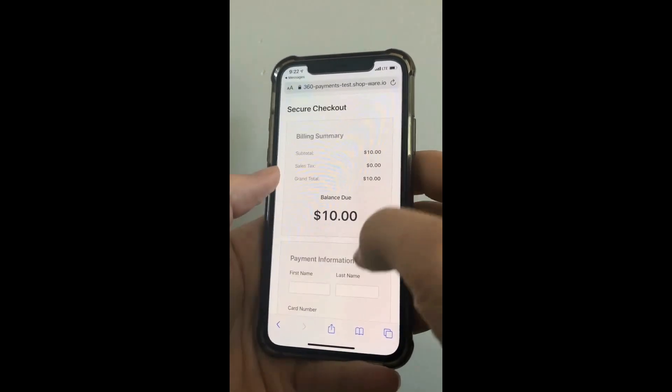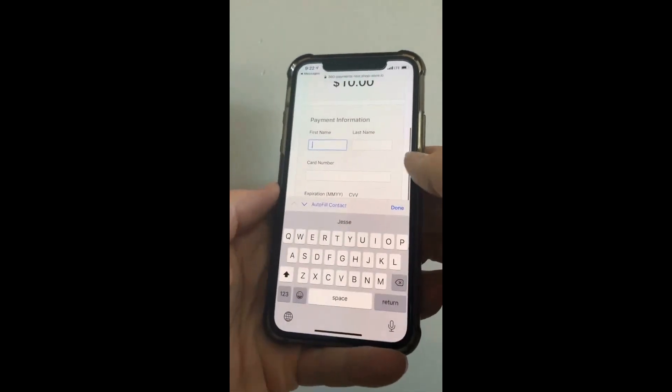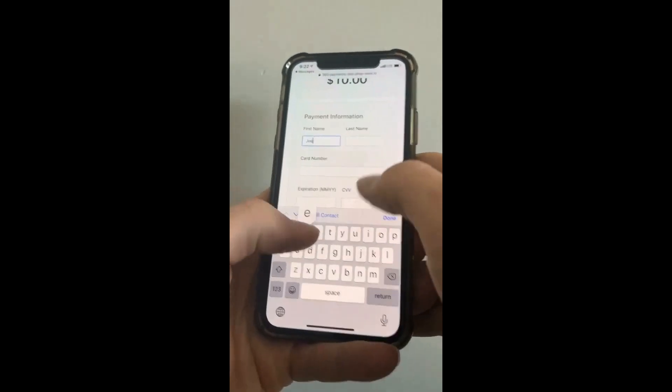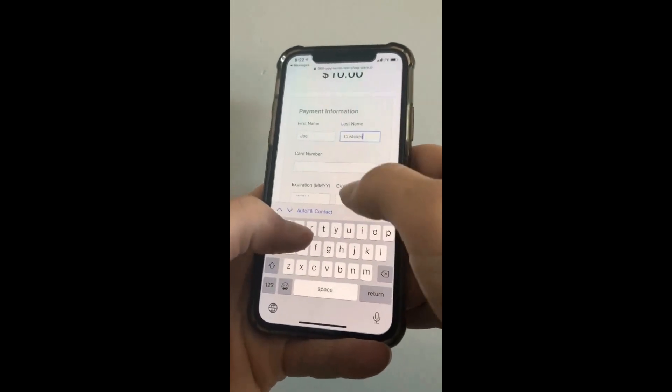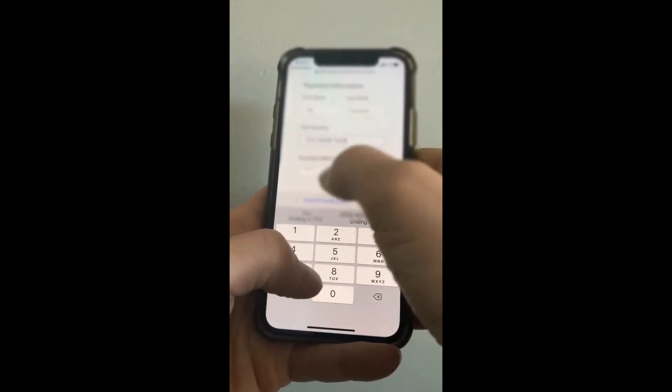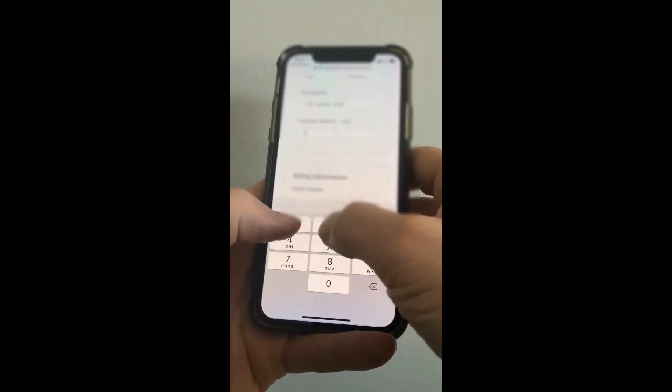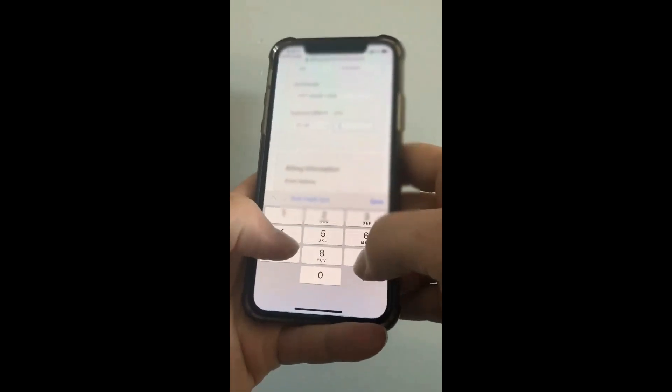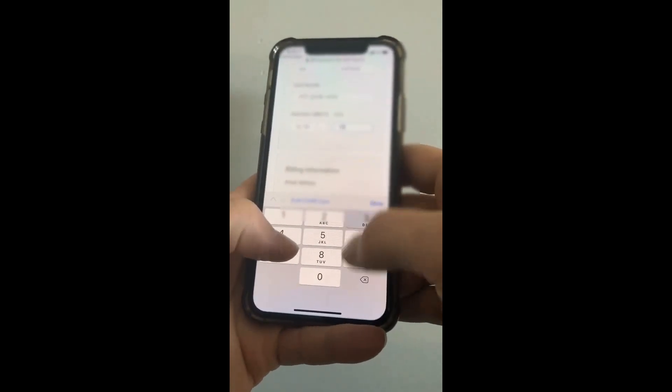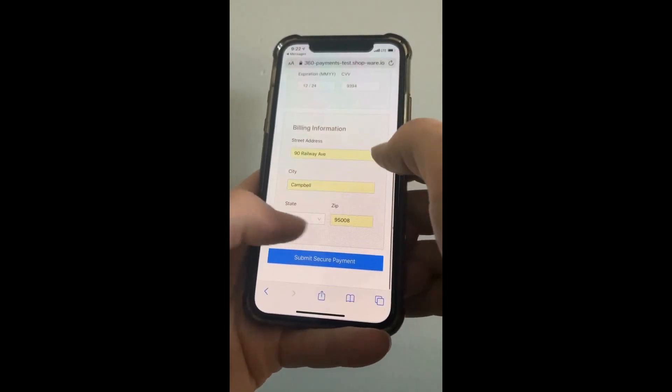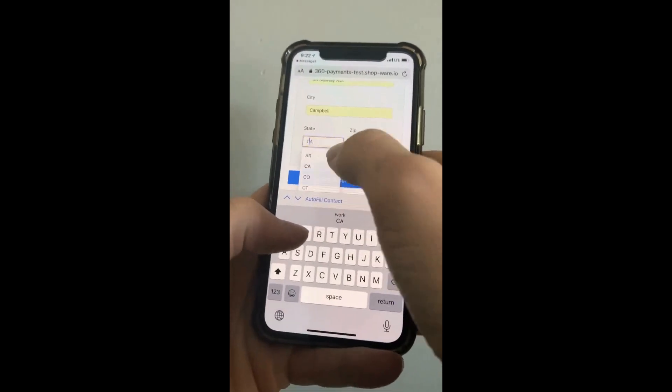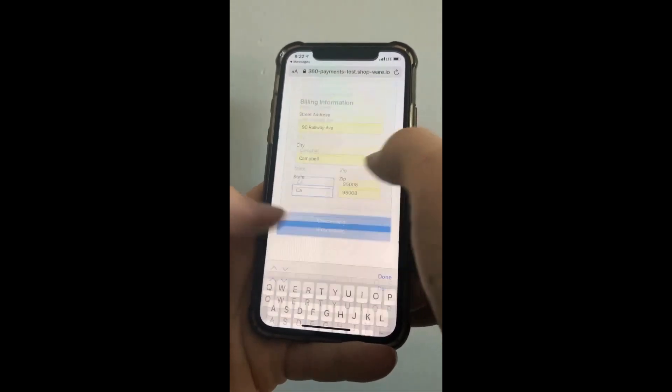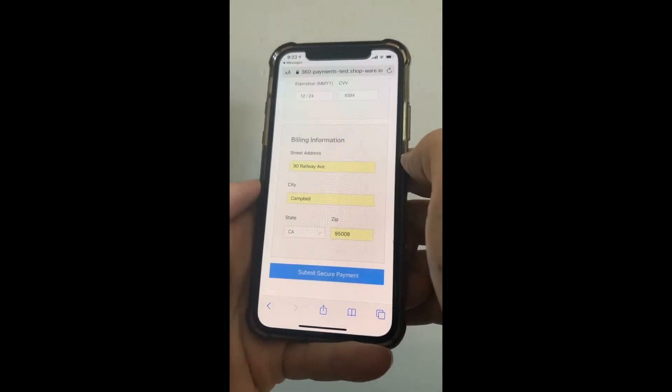It'll show the amount due and then the customer will enter their cardholder information, their credit card information, billing address, and state, and then click submit payment.